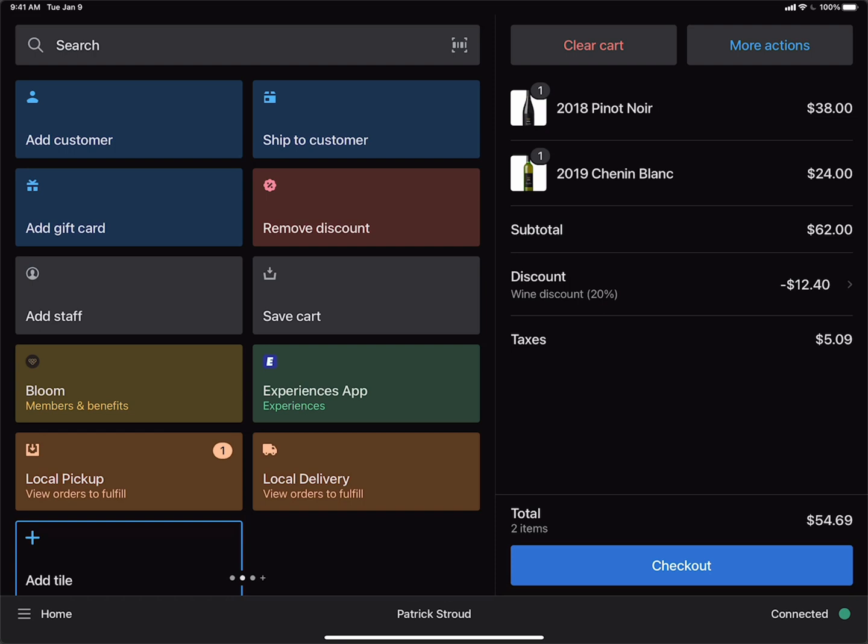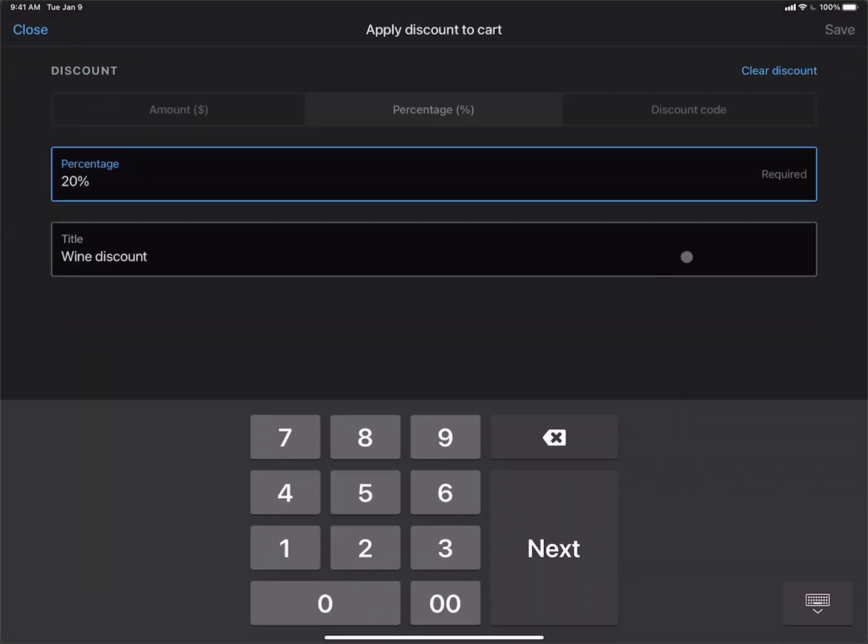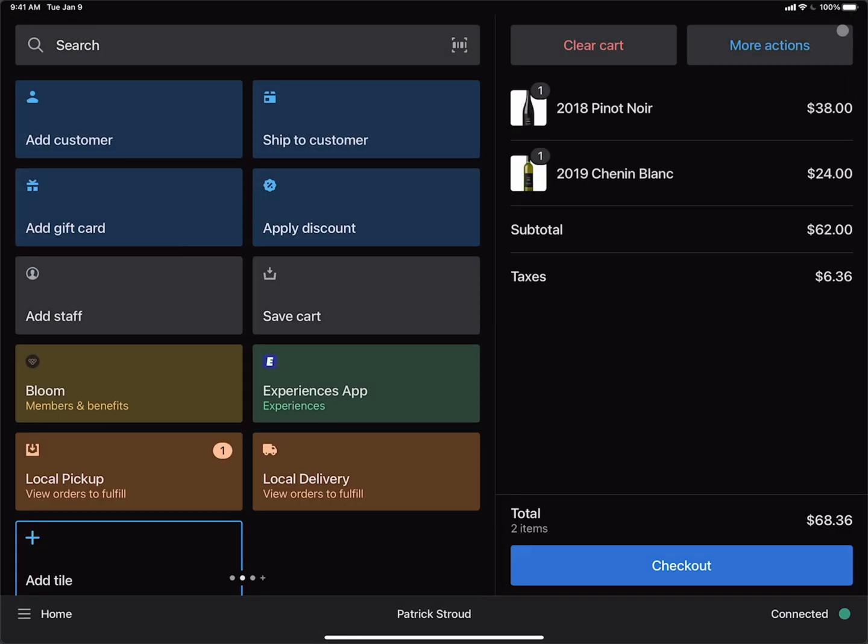What we can do is we can tap the discount in the cart. We can click Clear Discount. That's going to clear the discount from the cart.